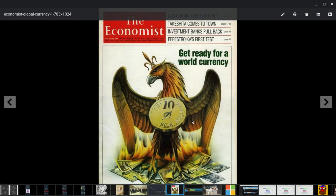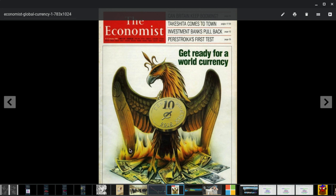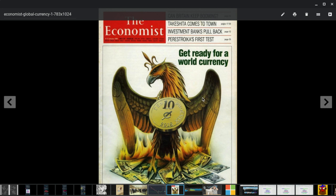In 1988, The Economist came out with a world currency. They've been planning a world currency for a long time. That's no surprise. We have a lot of insiders and people who've worked for the government who've been telling us they are planning to roll out with a digital asset as a world currency.